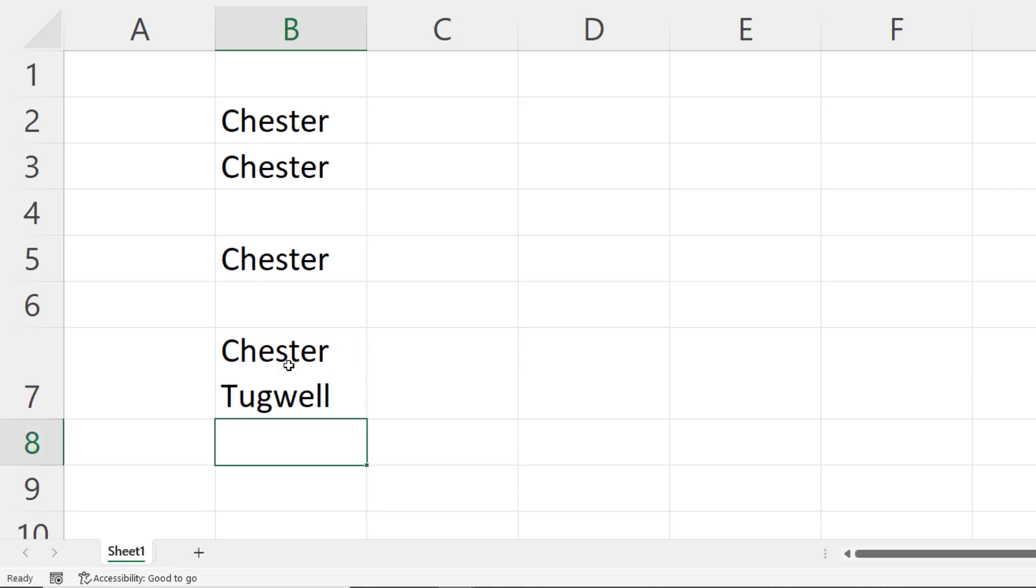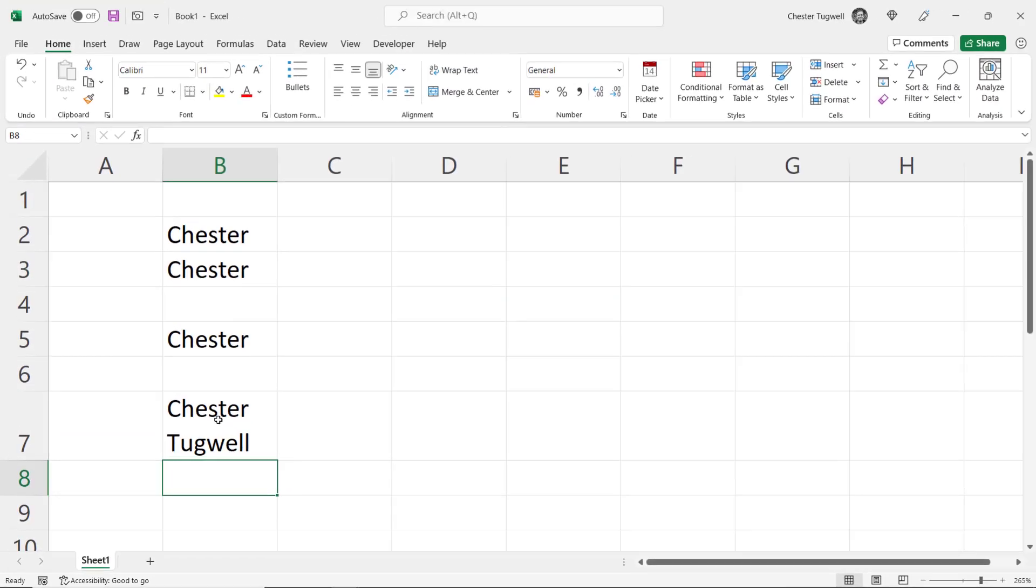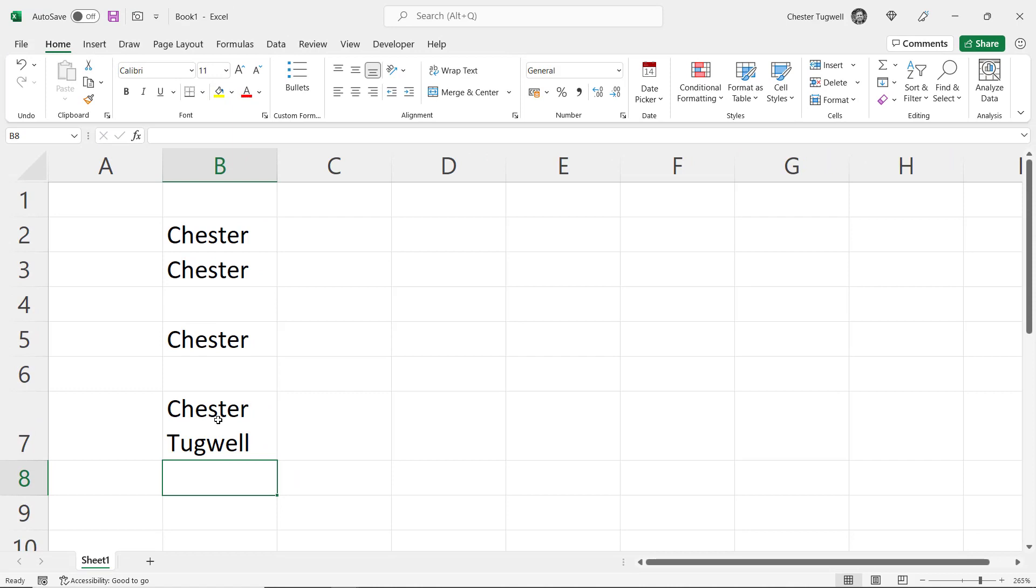Now Control Enter is great if it's just one or two cells that you want to stay in after you've confirmed entry, but if you want to change the overall behavior of the Enter key in Excel, this is what you do.